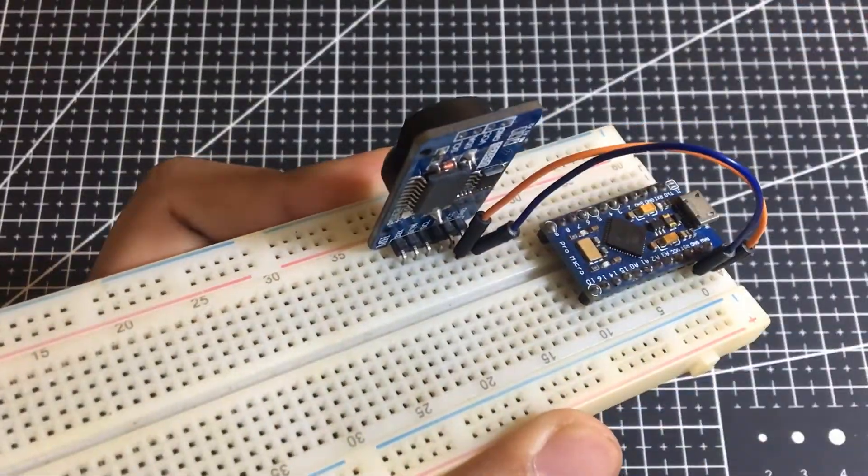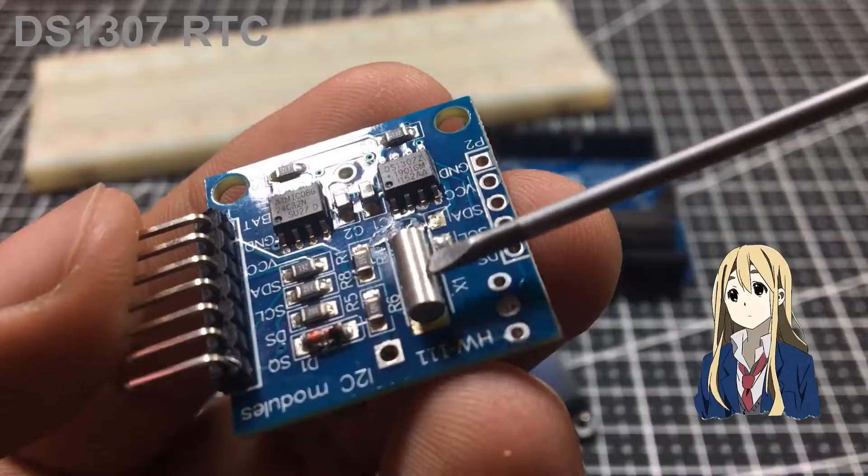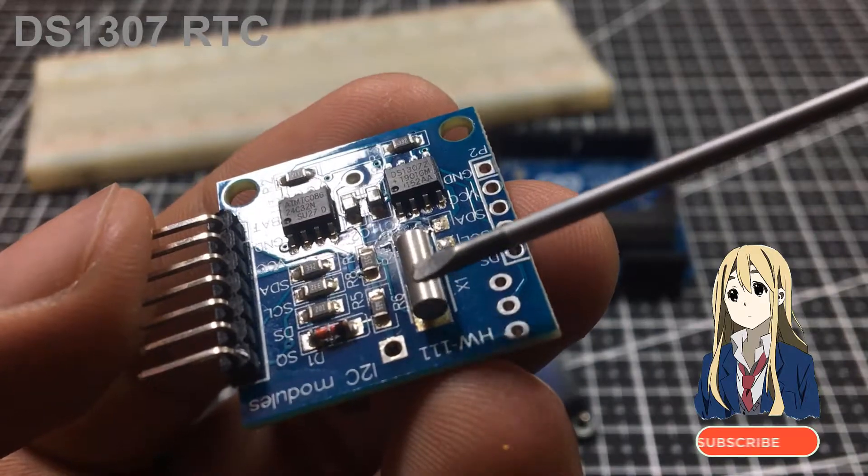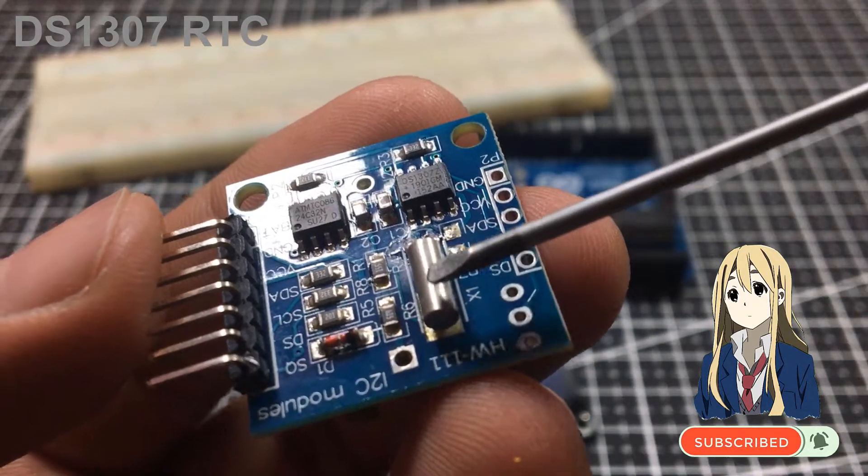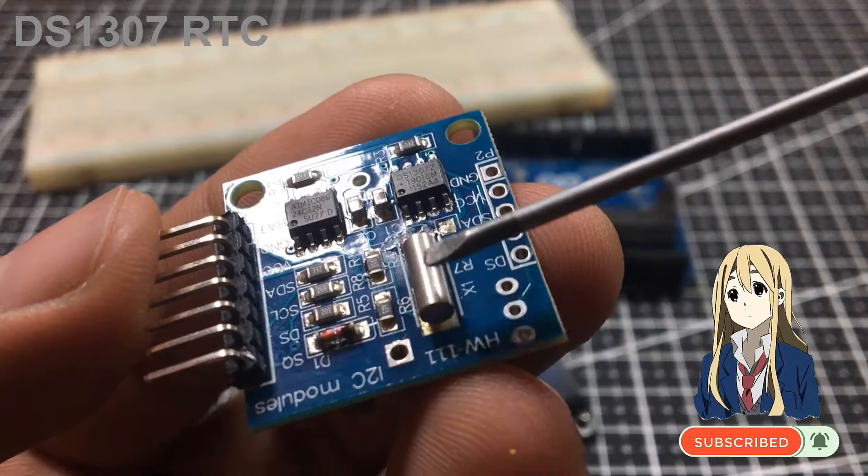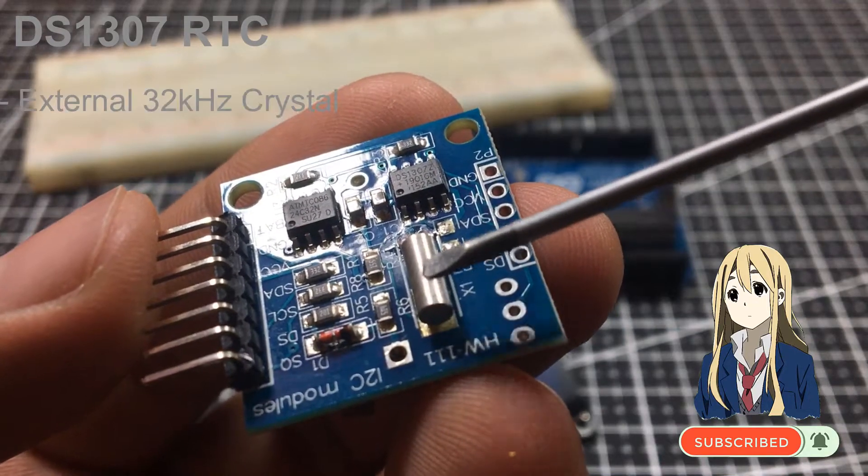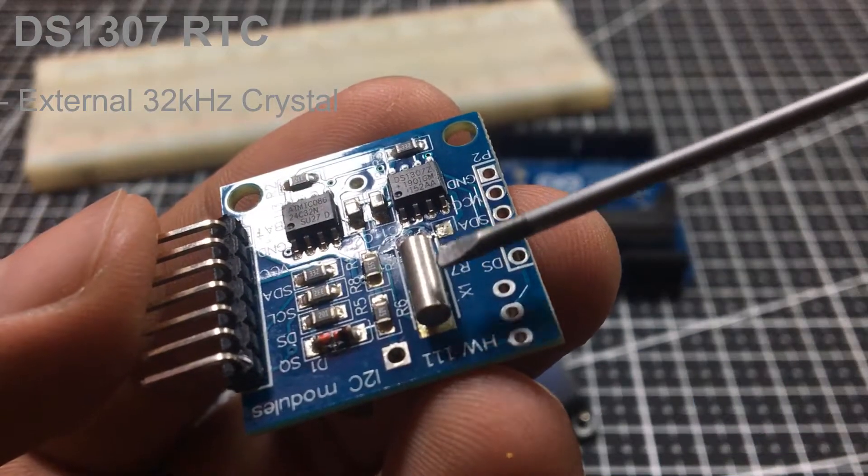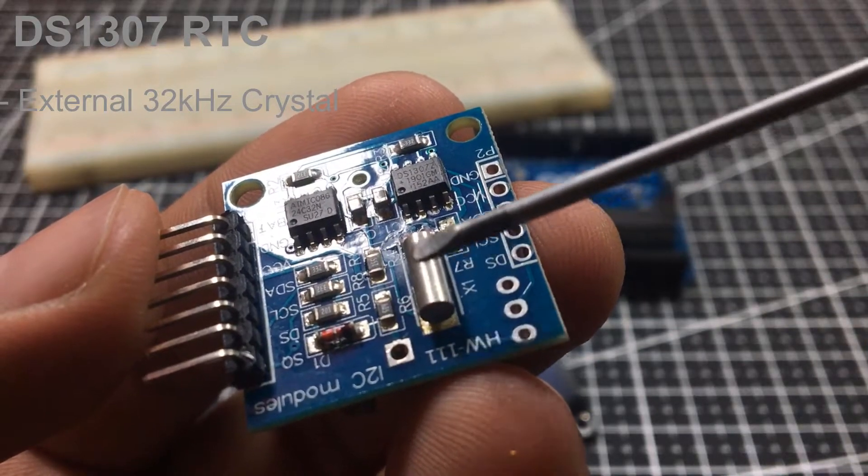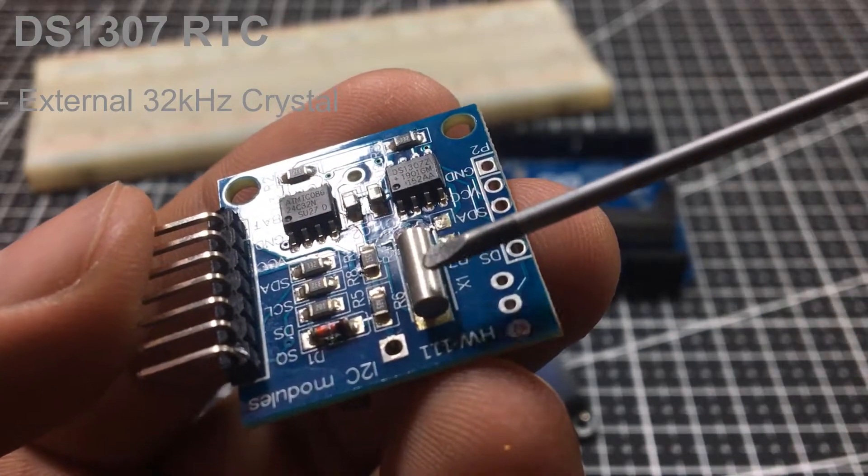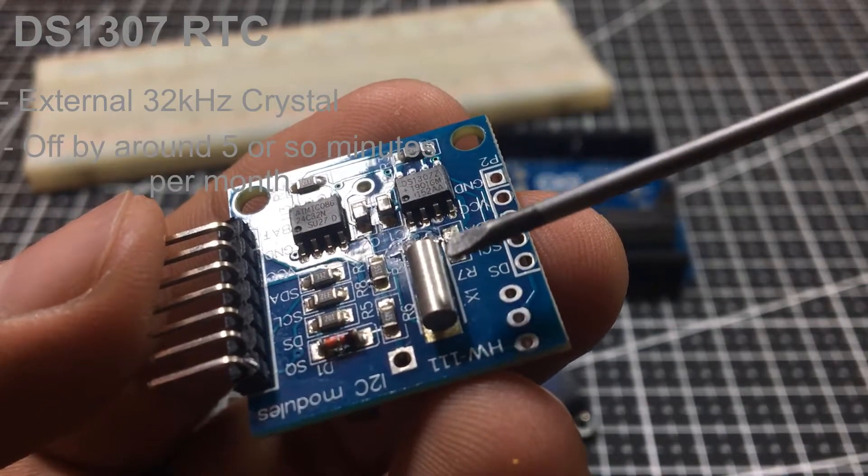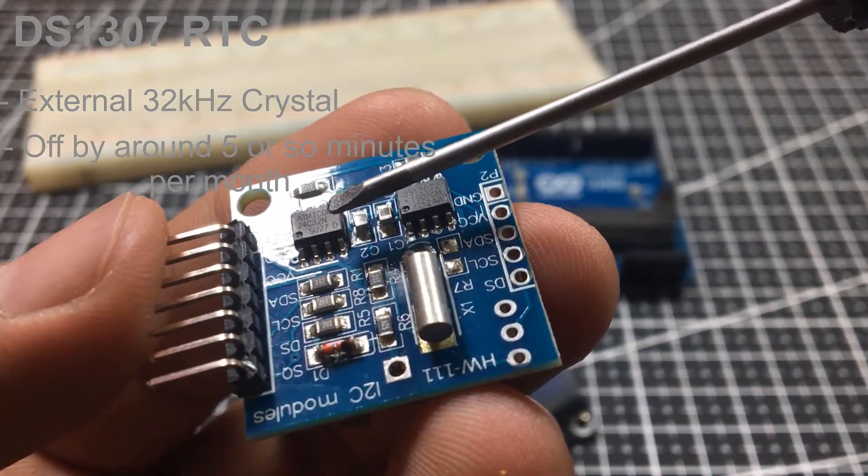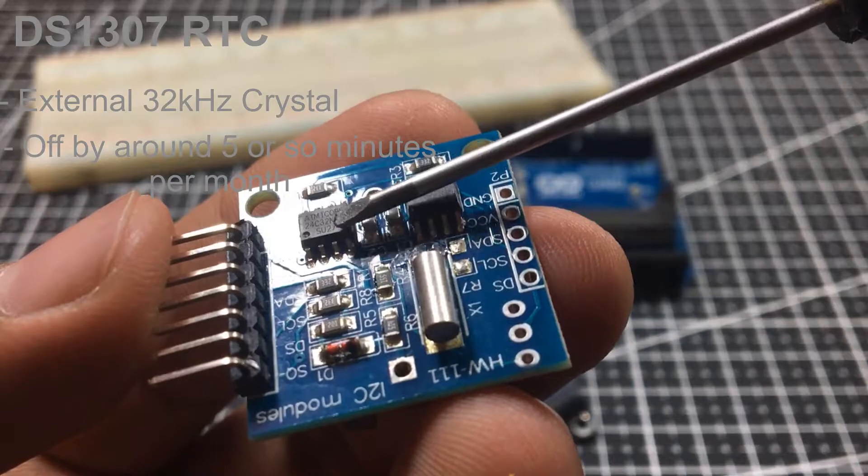if we're going to compare the DS3231 to DS1307, the main difference is the accuracy of timekeeping. The DS1307 comes with an external 32 kHz crystal for timekeeping whose oscillation frequency is easily affected by external temperatures. This usually results in the clock being off by 5 minutes or so per month. However,